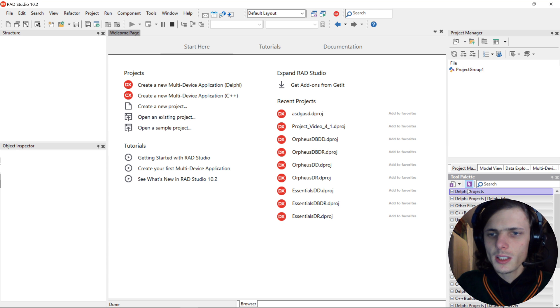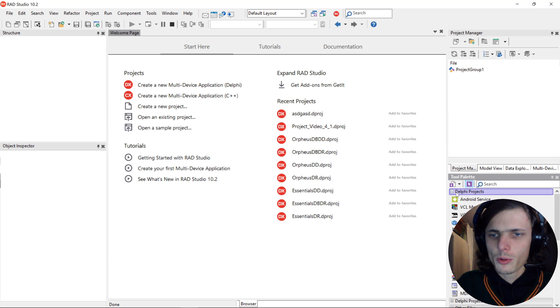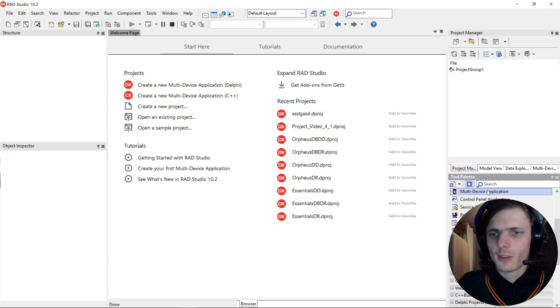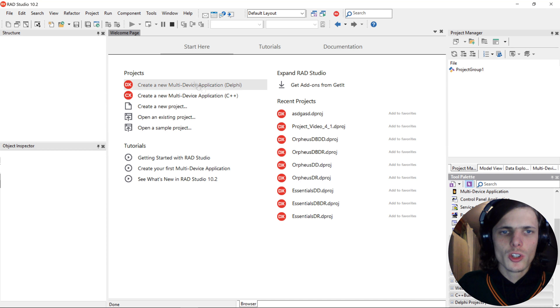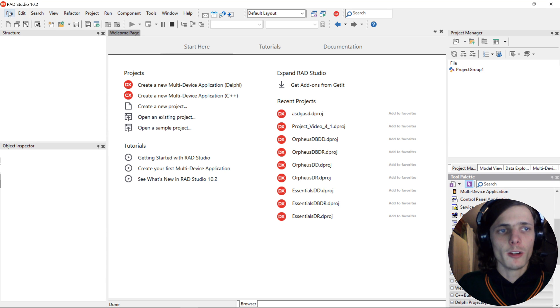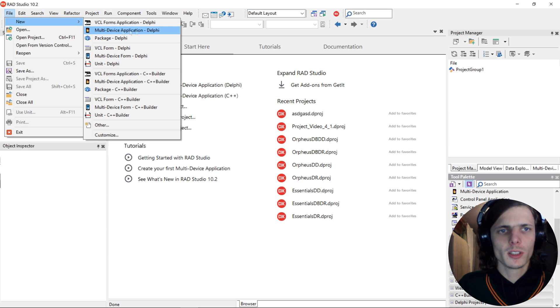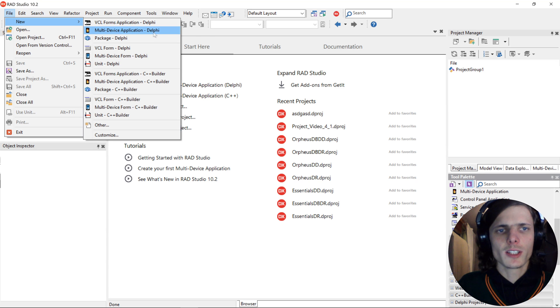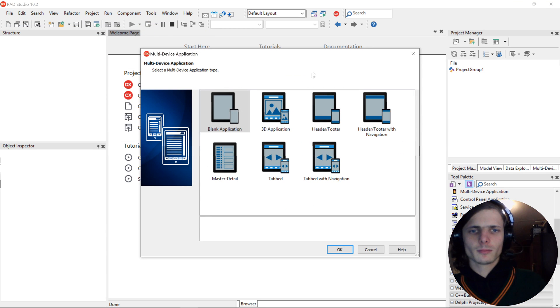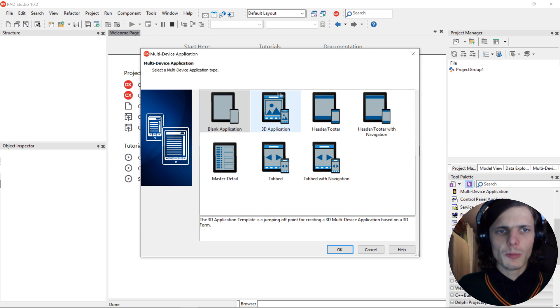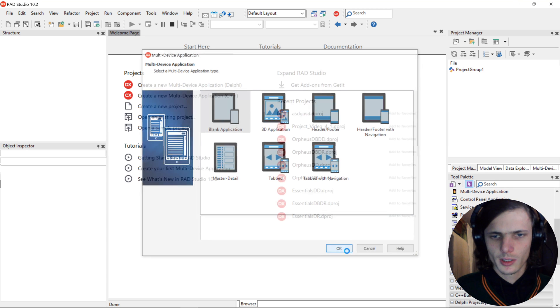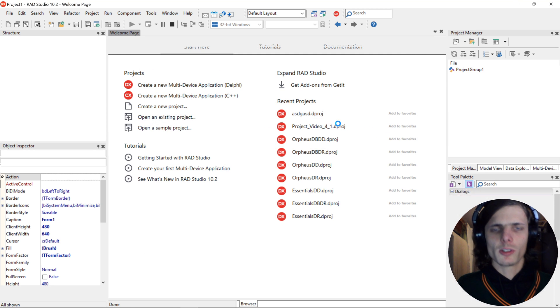You go to Delphi Projects and select Multi-Device Application, or you choose it from Projects in the Start Here tab, or you go to the main menu File > New > Multi-Device. Now let's create a multi-device application. We are going to be choosing a blank application, press okay. Our application is now created.